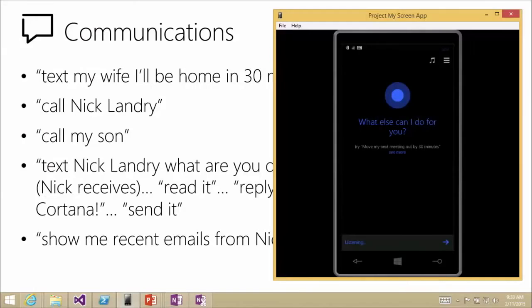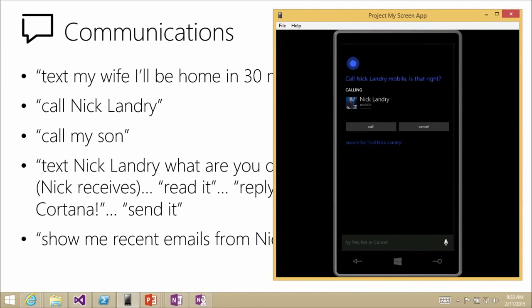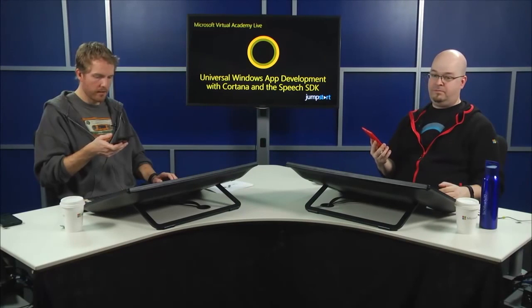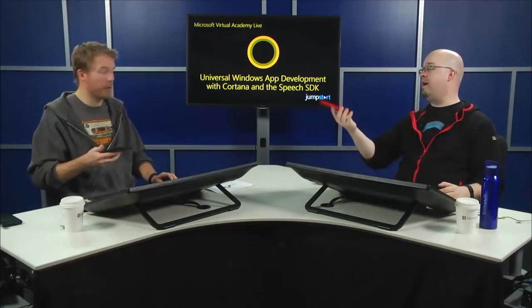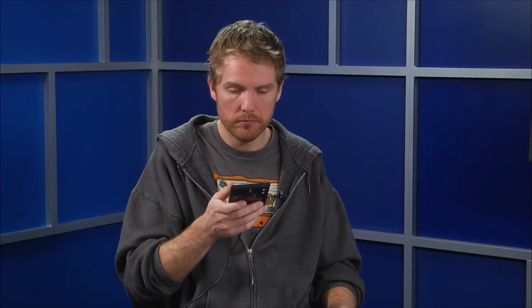Let's try another one. 'Call Nick Landry.' Cortana: 'Call Nick Landry Mobile. Is that right?' 'Yes.' 'Calling Nick Landry Mobile.' Without a SIM card that scenario won't actually connect, but we'll show a complete scenario in a second. You can obviously combine 'call' with a relationship — so you could say 'call my son.' It recognizes that relationship and prompts you for the name.